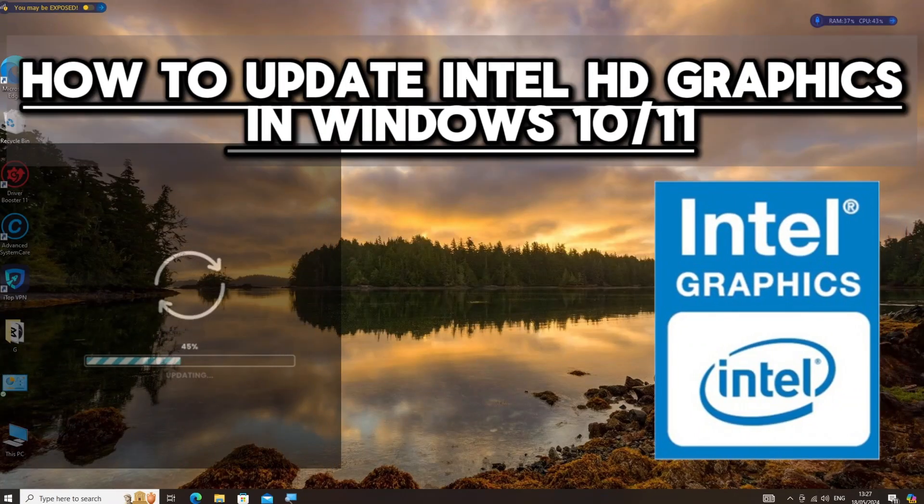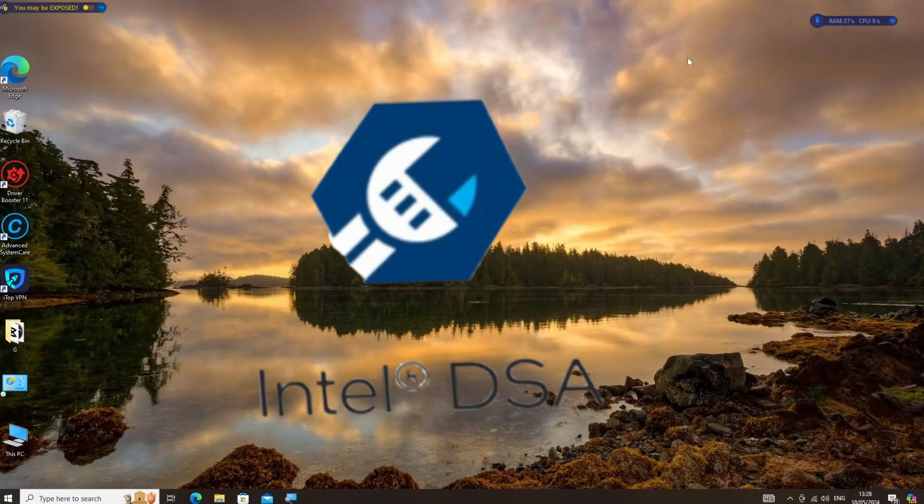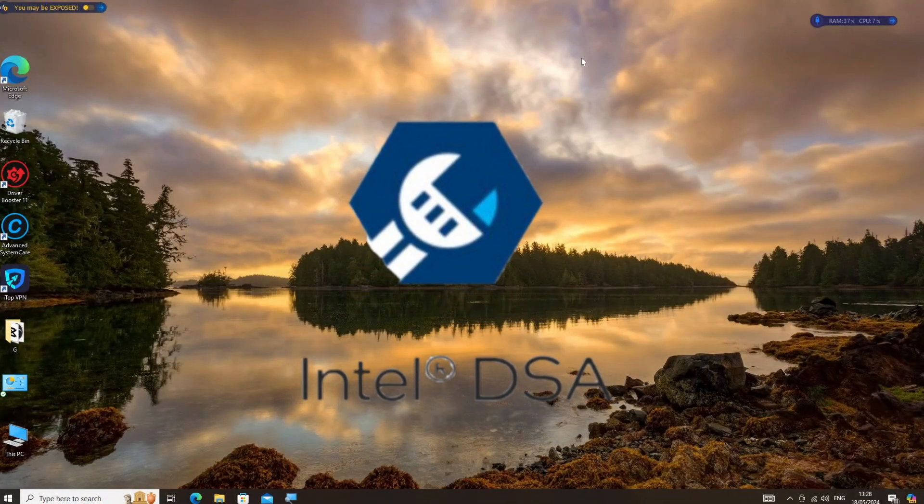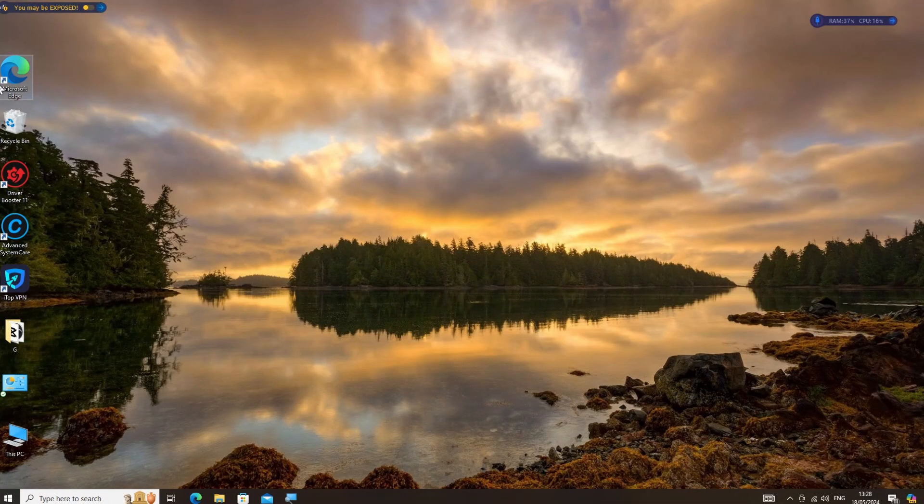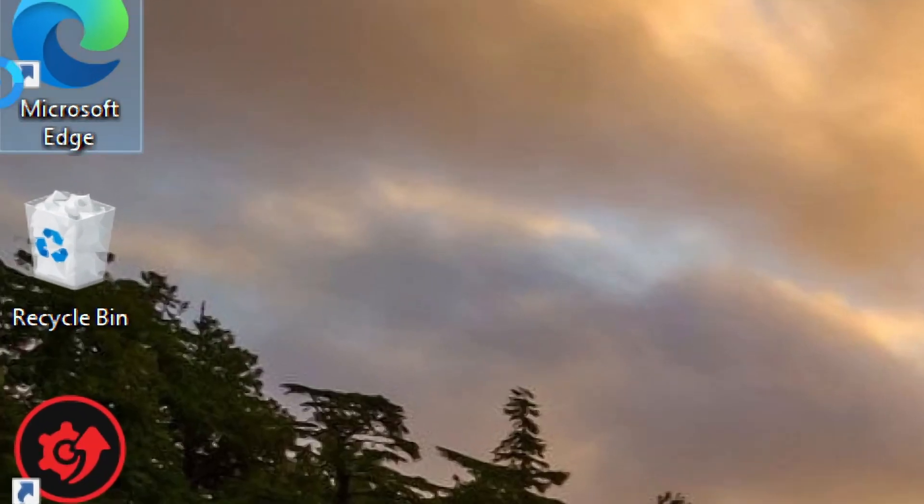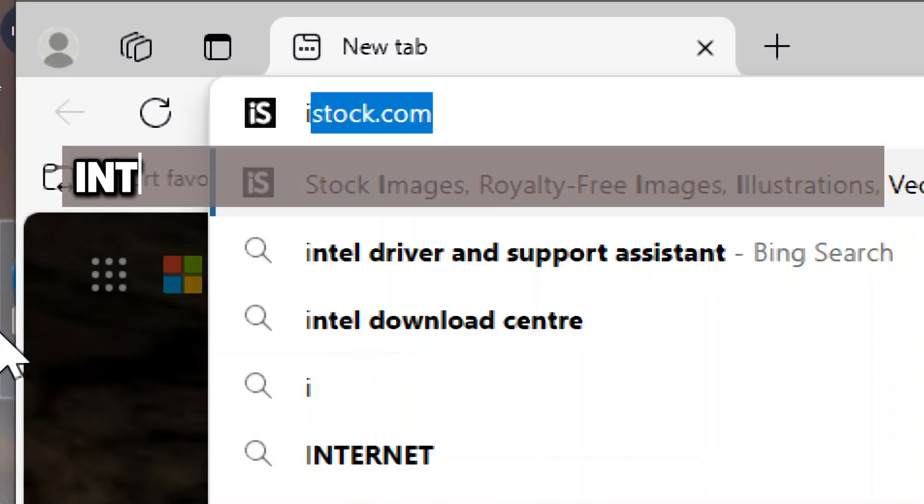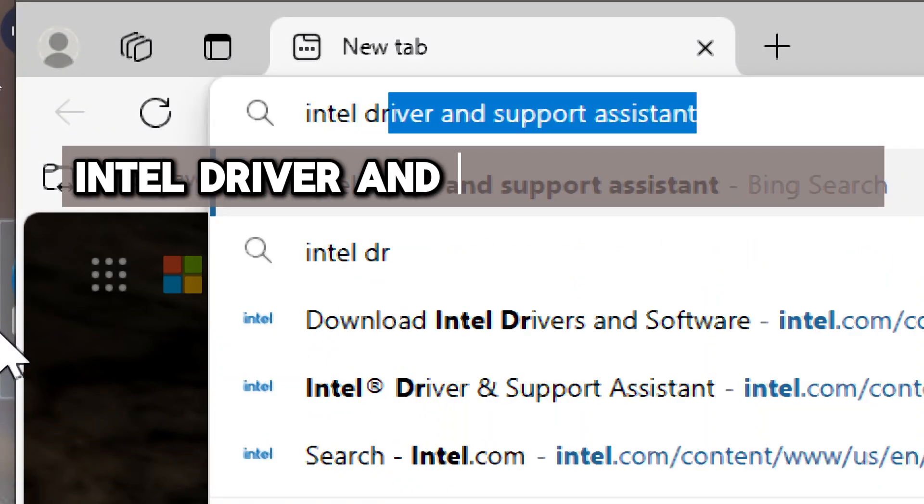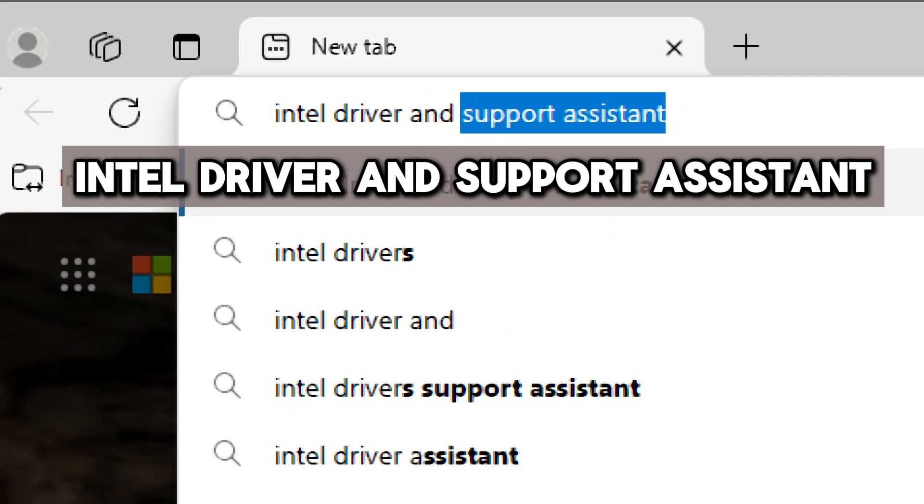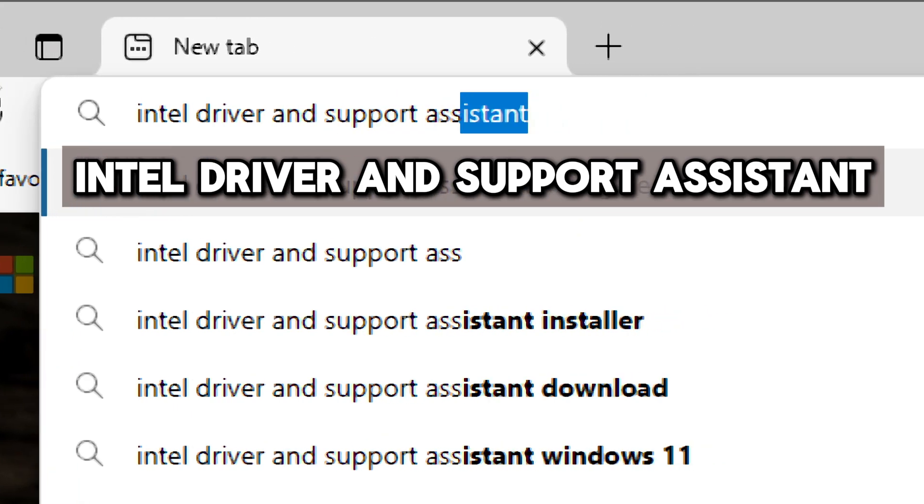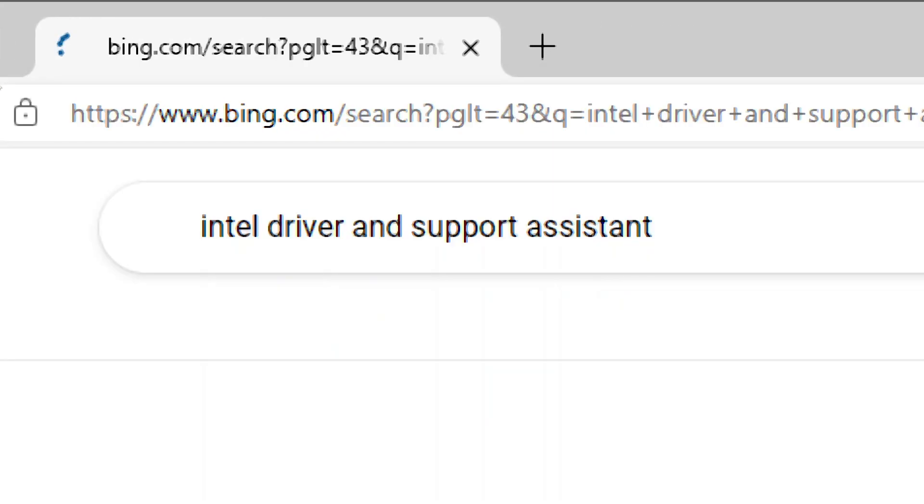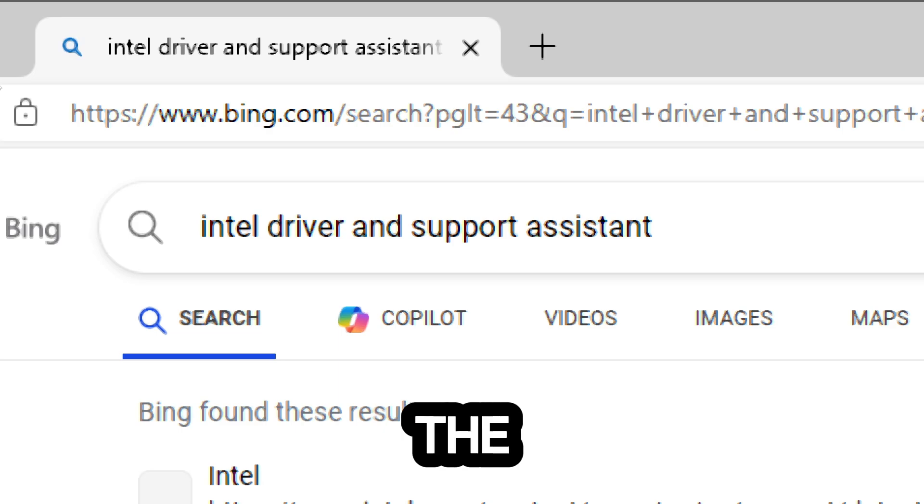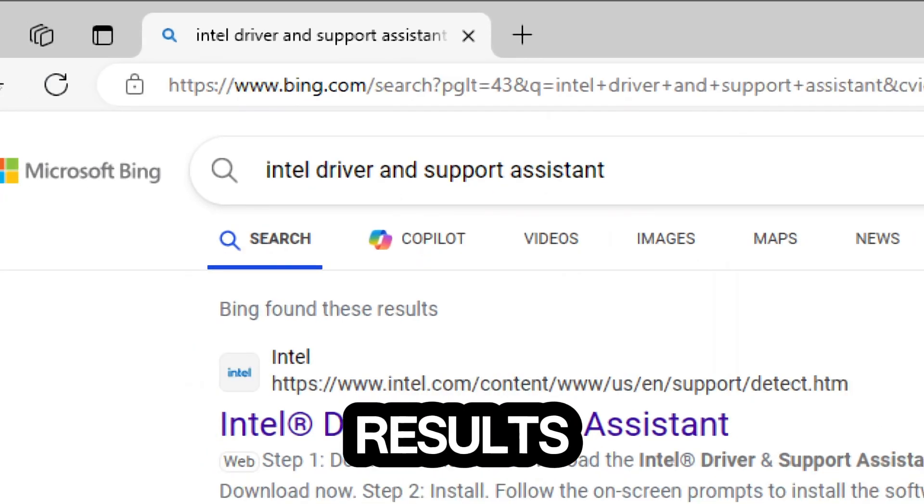How to update Intel HD Graphics in Windows 10 or 11. Download the Intel Driver and Support Assistant. Open your browser, launch your preferred web browser, and visit the IDSA page. Go to the Intel Driver and Support Assistant page, then click on the official Intel website from the search results.